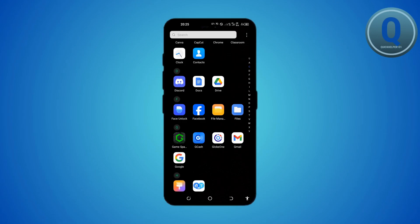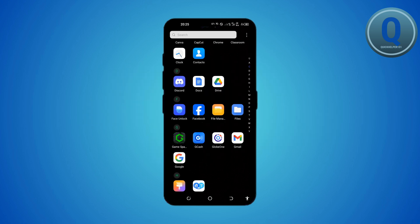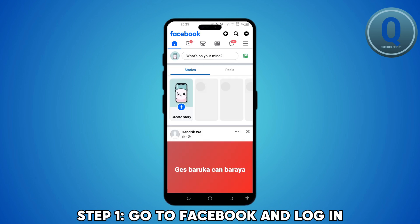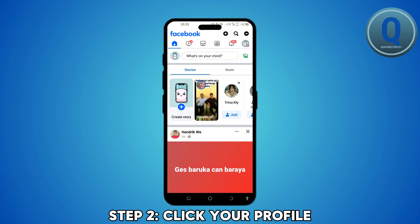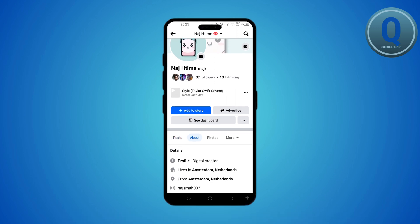In this video I'll guide you through changing your primary country location on your Facebook page. To begin, head to facebook.com and make sure you're logged in. Once logged in, navigate to your Facebook page, click on your profile icon at the top right, then select your page.